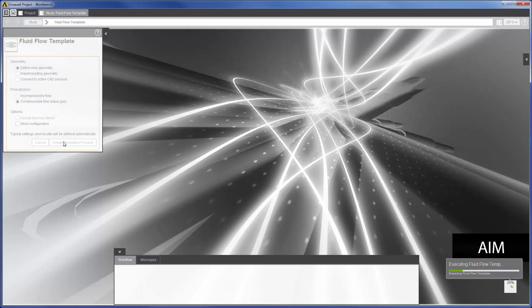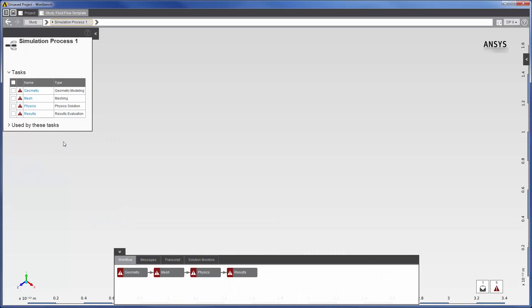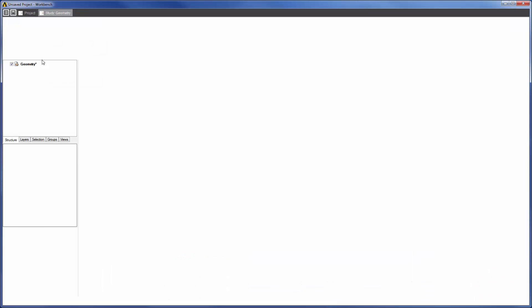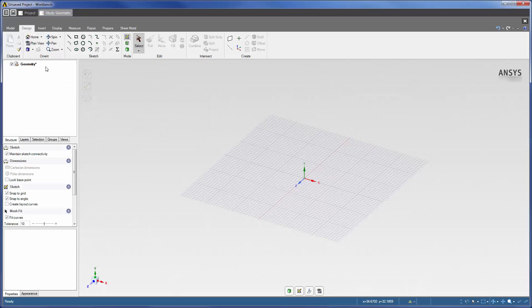AIM creates a simulation process based on the options I selected. With the simulation process generated, I can start preparing the nozzle's geometry for the upcoming fluid flow simulation.